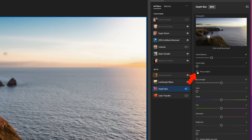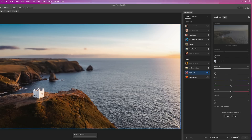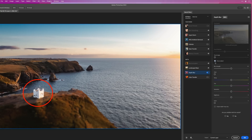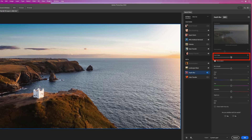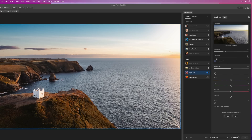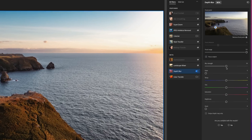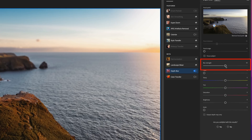Then we have the Focus Subject checkbox — this tells Photoshop to use its Select Subject technology to analyze the picture and pick out the main subject. When I enable it, Photoshop recognizes the white building as the main subject. Once it's locked on, I can then use the Focal Range slider to control how much or how little of the picture is also in focus. For this picture, using the manual focus point by clicking in the preview works best.